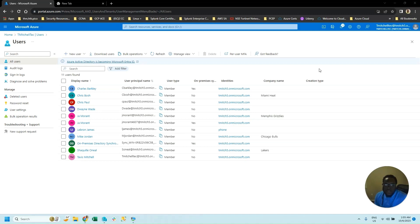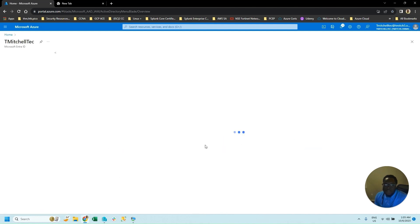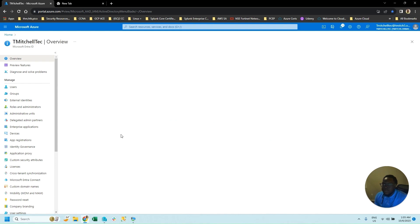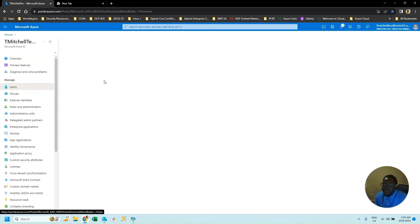Hello everyone, Tavis Mitchell back here with another lab video. This is my Azure Active Directory lab — working Azure on a daily basis on Azure Active Directory, now called Entra ID. I'm going to walk you through it and showcase a little experience. We're going to start off here in the Azure Active Directory portal.